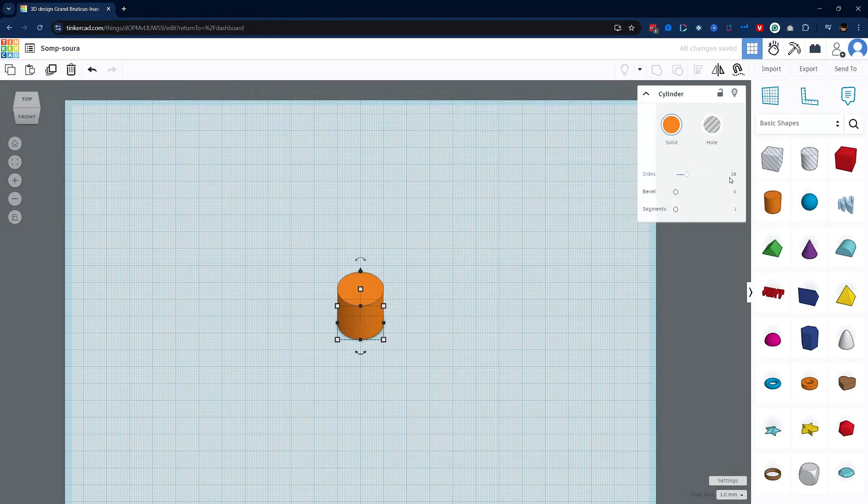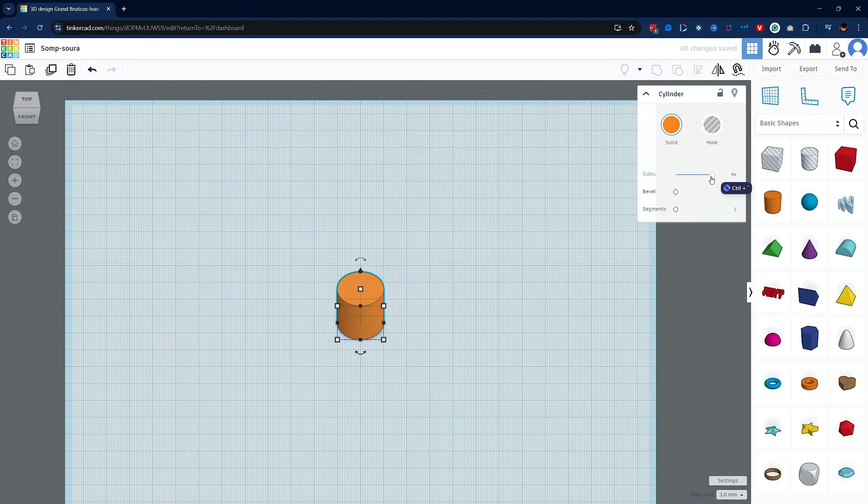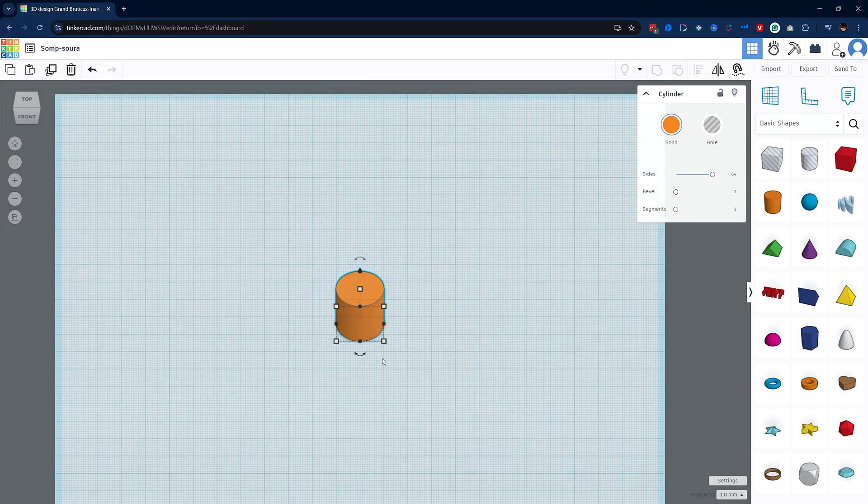You can adjust the number of sides by sliding this widget here. Also, if you click on the number here, it will allow you to manually enter a new value. Now I do want to note that using the cylinder primitive and increasing the sides to 64 is still not going to give you a perfect circular model. I'll go ahead and discuss this more later on.